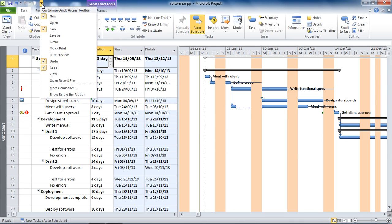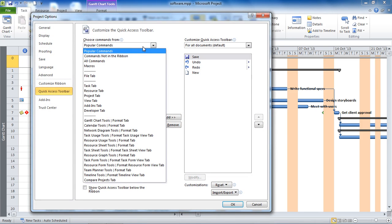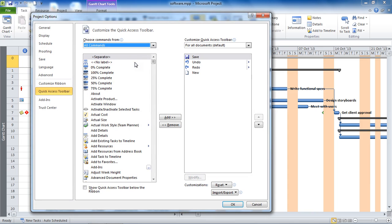Our plan is to add it to the Quick Access Toolbar at the top of the screen. To do this, click the 'Customize Quick Access Toolbar' button at the end and choose 'More Commands.' From there, go to the 'Popular Commands' drop-down and choose 'All Commands' to see everything Project 2010 has to offer.